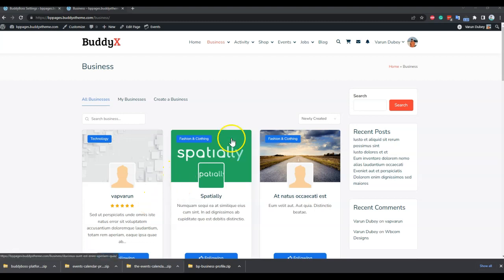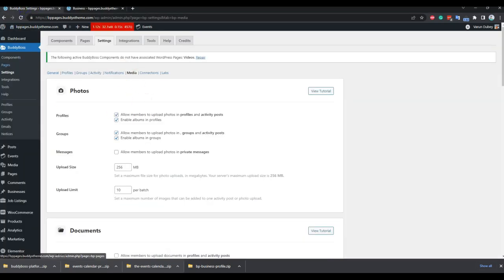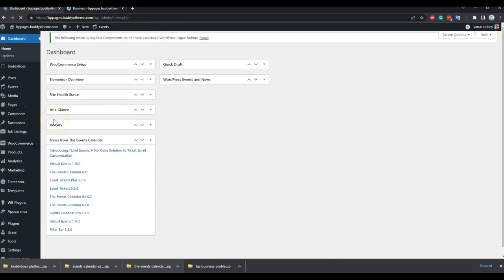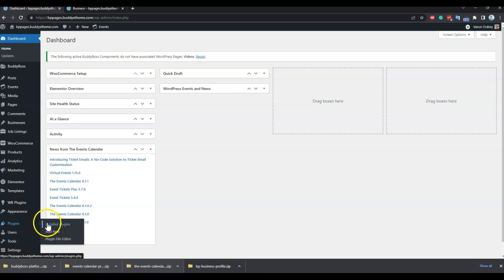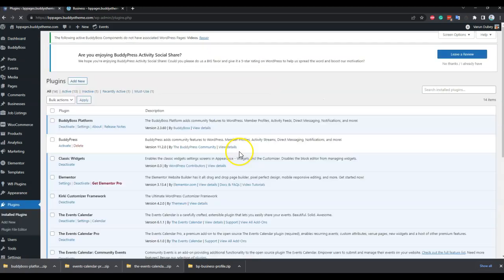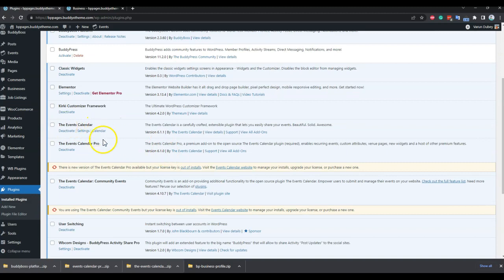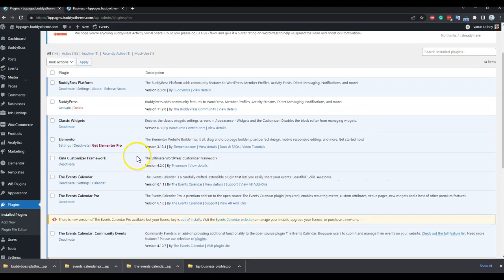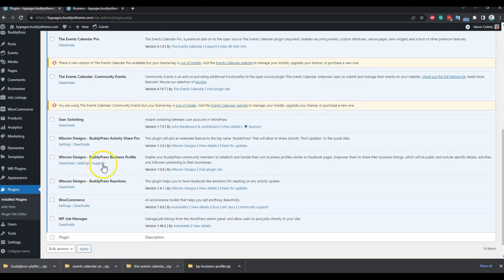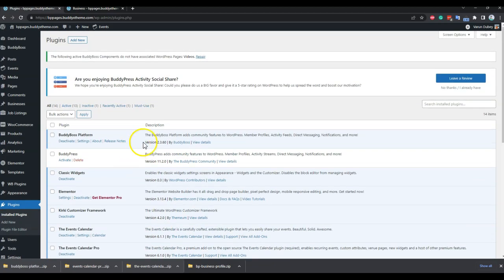Hello everyone, it's Varun here. I'm going to explain how to work with the Business Profile page. Our current setup is using the BuddyX theme and BuddyBoss platform plugin. The BP Business Profile plugin is also active. For extended support we have also installed the Event Calendar plugin, the WP Job Manager plugin, WooCommerce, and a couple of plugins that come with the BuddyX theme: Activity Share and Reaction. The business plugin only requires the BuddyBoss plugin, so you can use it with any theme.